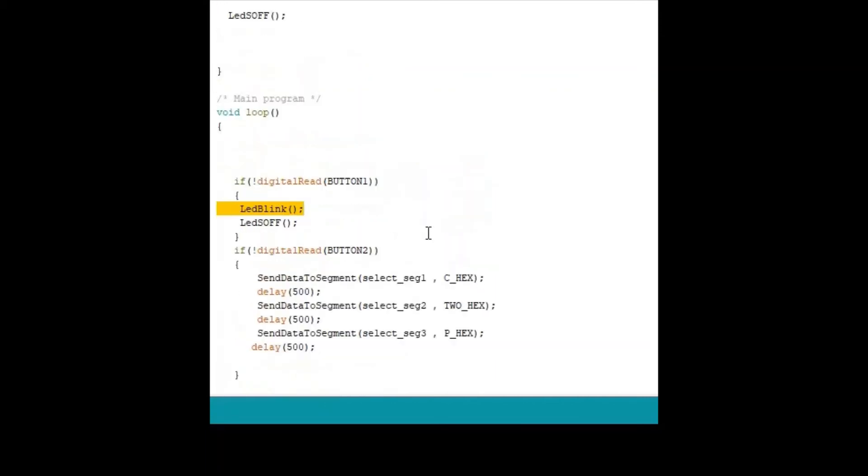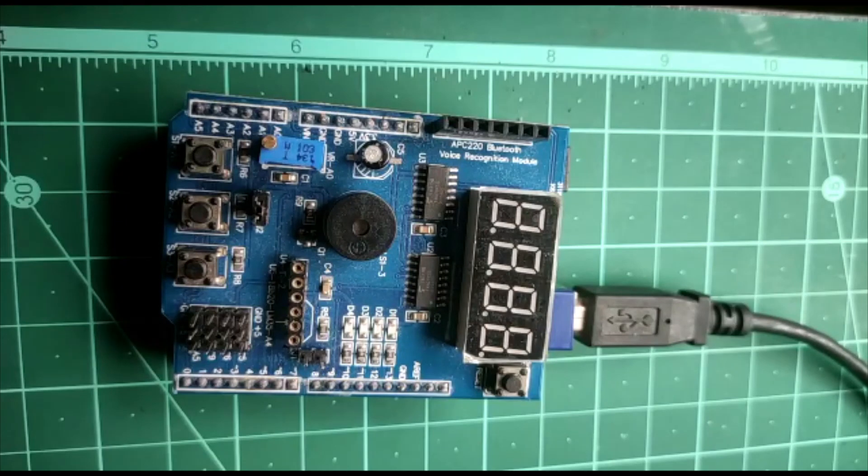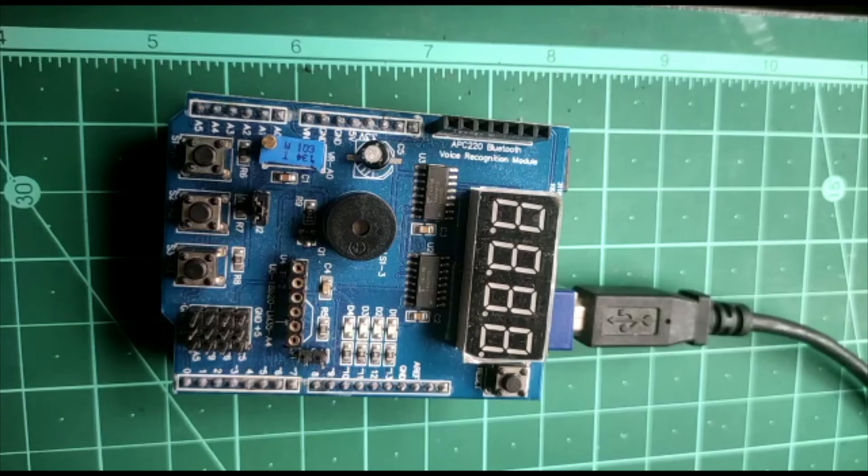So let's go to the demo video when the code is running on the board. Let's have a look at the demo. Now the board is running with the sketch which we have discussed. When no switch is pressed, none of the peripherals are in use.